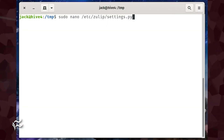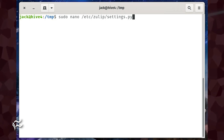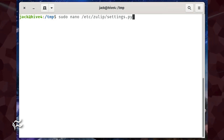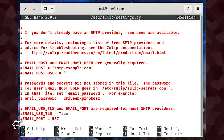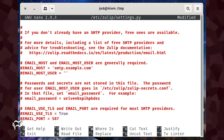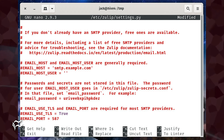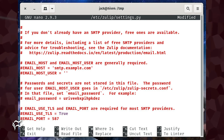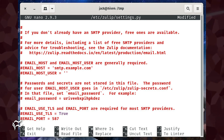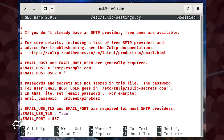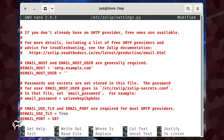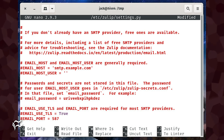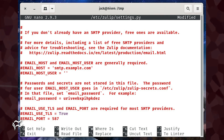You'll need to also configure an SMTP server so Zulip can send out notifications. To do this, go back to the terminal window and issue the command sudo nano /etc/zulip/settings.py. In that file, look for the following lines: EMAIL_HOST = 'smtp.example.com', EMAIL_HOST_USER = '', EMAIL_USE_TLS = True, EMAIL_PORT = 587. Uncomment those lines by removing the pound character and then fill them out as needed for your SMTP server.